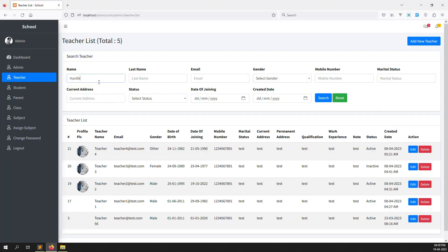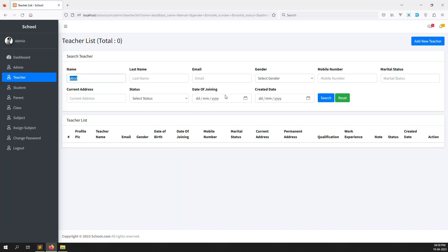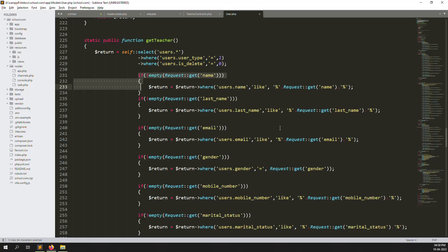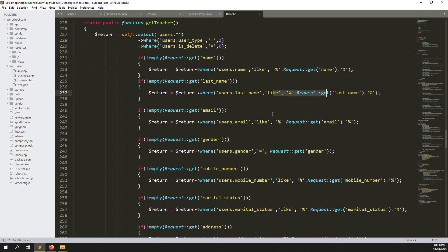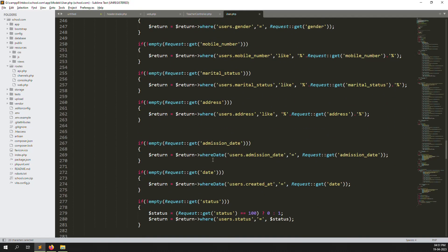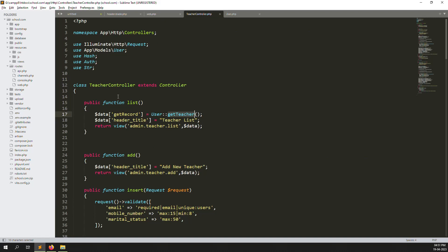Let me uncomment the filtering code and demonstrate it. I search for 'test teachers' — since everyone's name contains 'teachers', results appear. If I search 'teachers abcd', no records are found because that teacher name doesn't exist. The list has columns: teacher name, last name, email, gender, mobile number, status, address, admission date, and others.